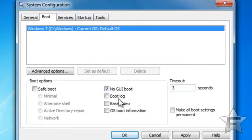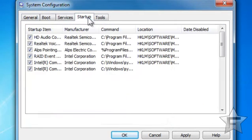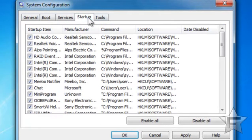This will speed it up just a little bit. But some people like that, so if you want you could leave it checked. It's one less thing Windows has to load.